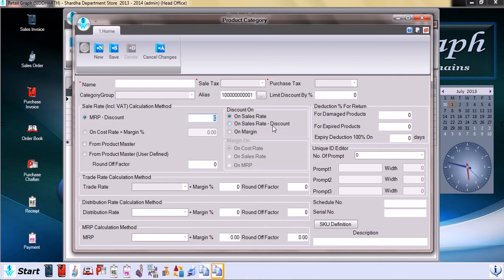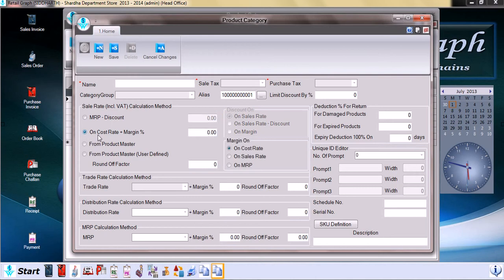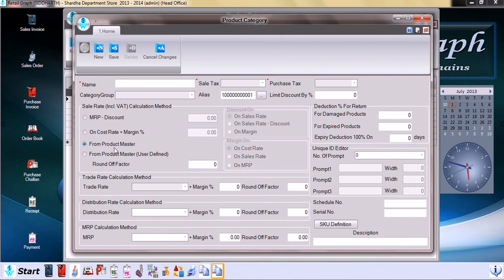Sales rate minus discount, or margin can also be set from here. Now sales rate calculation method on cost rate plus margin, again we can set the margin here, 5 percent or 10 percent. Margin can be on cost rate, on sales rate, and on MRP.